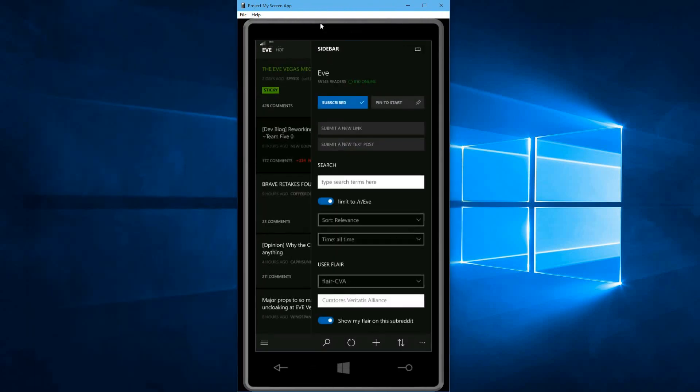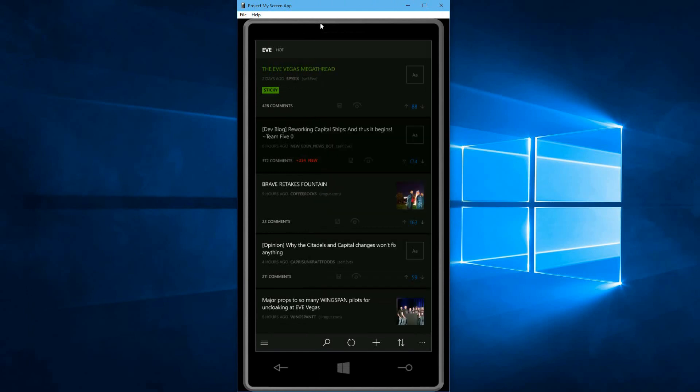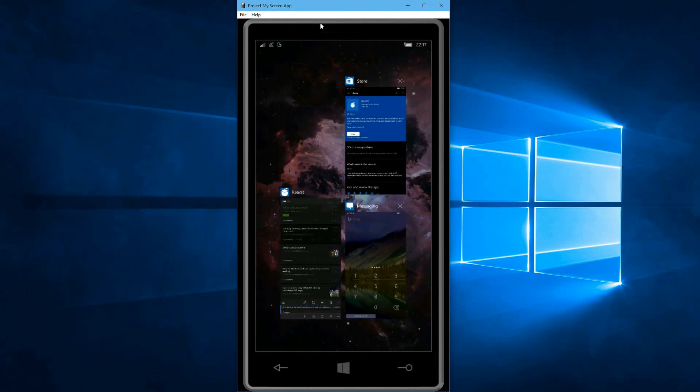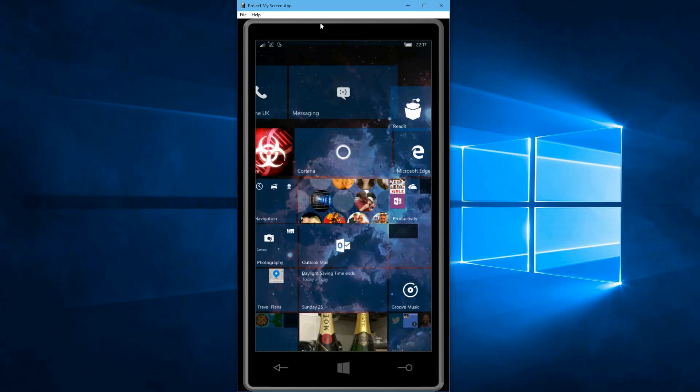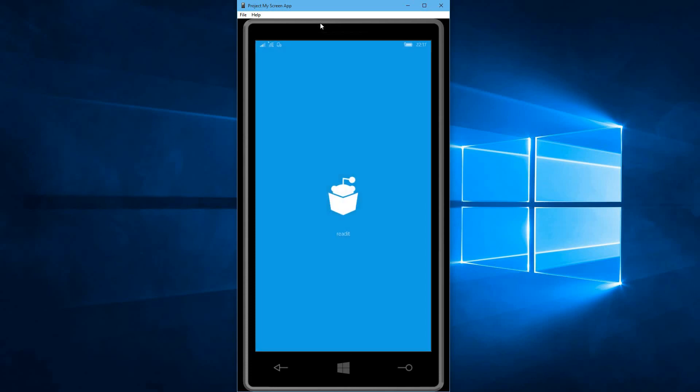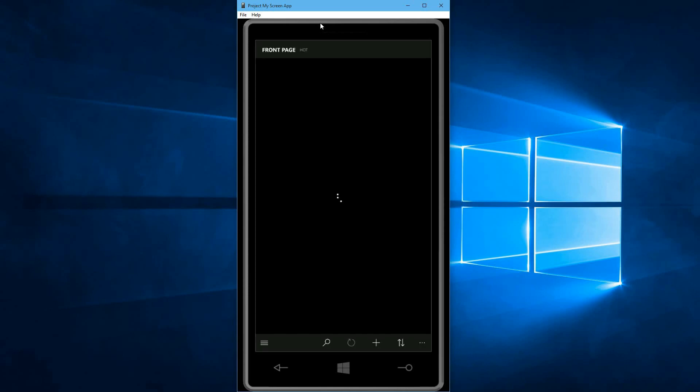So actually let me close this down because this was open previously. Let's see how fast this loads. Considering it's a beta app, I don't think that's too bad.